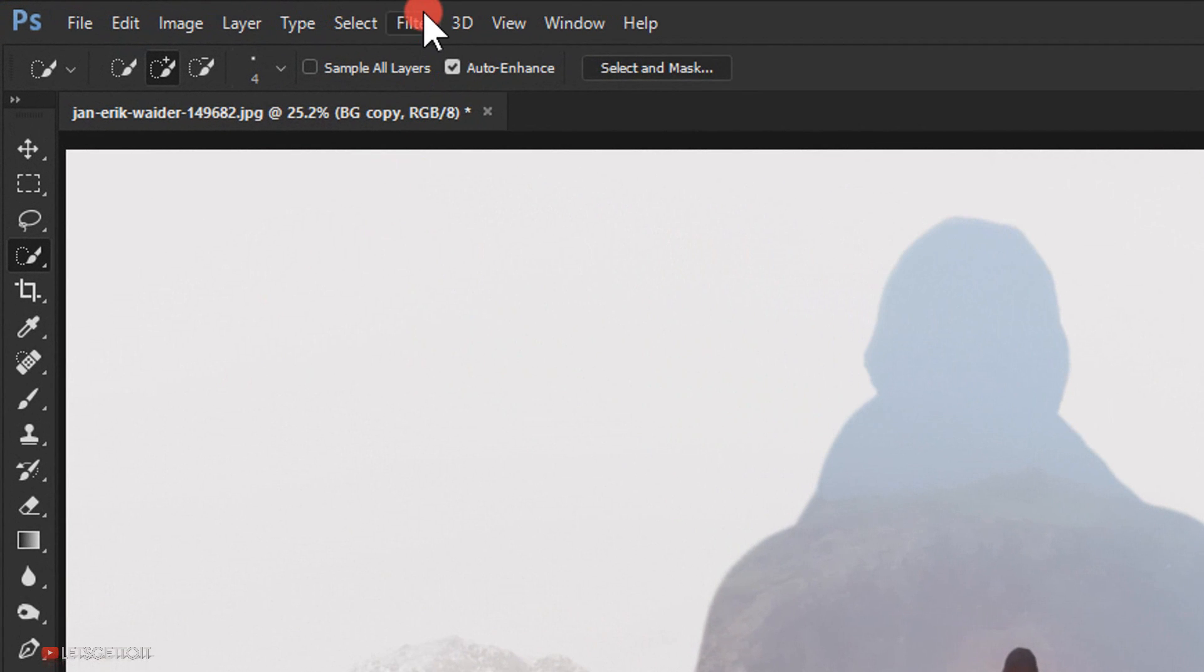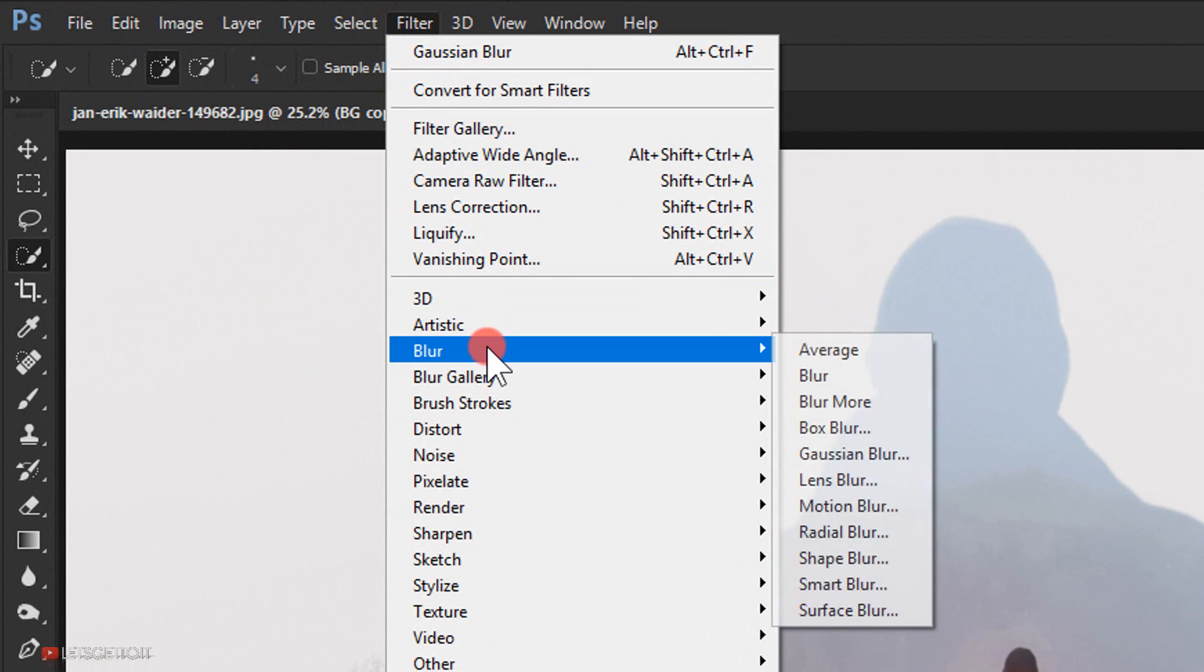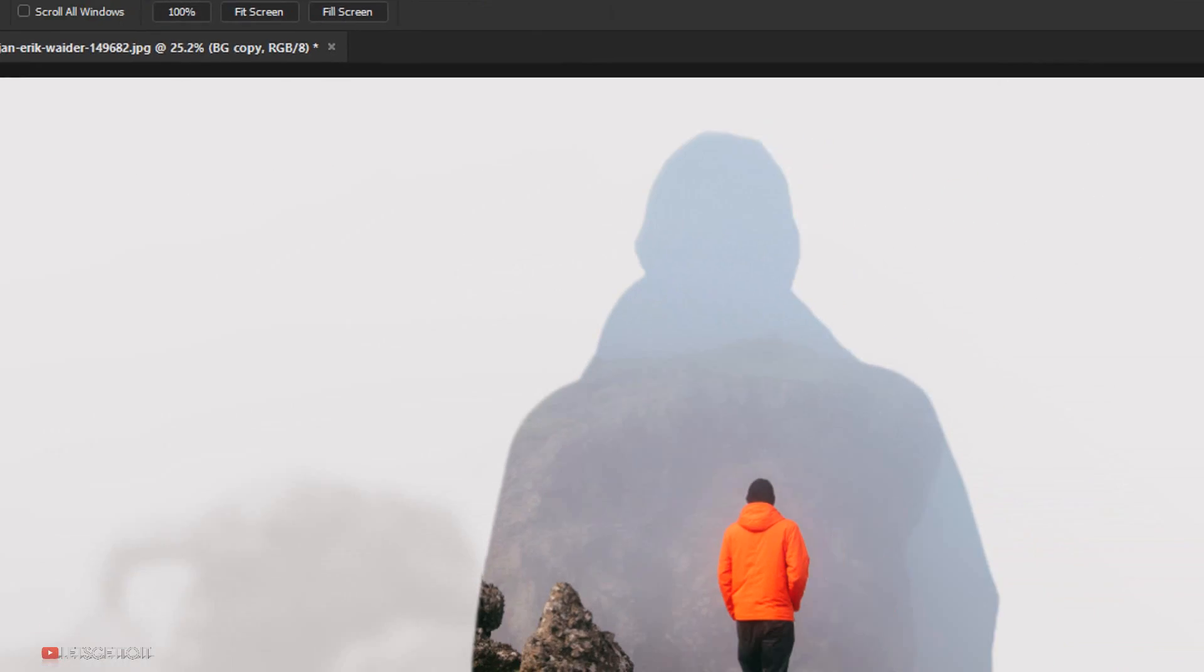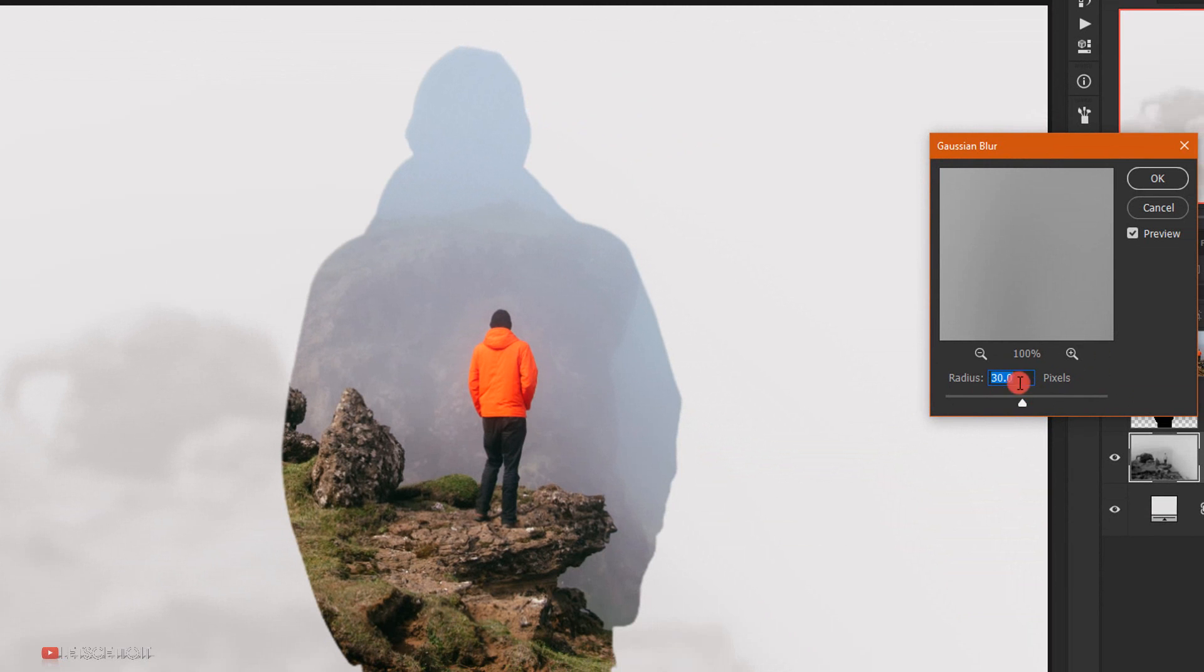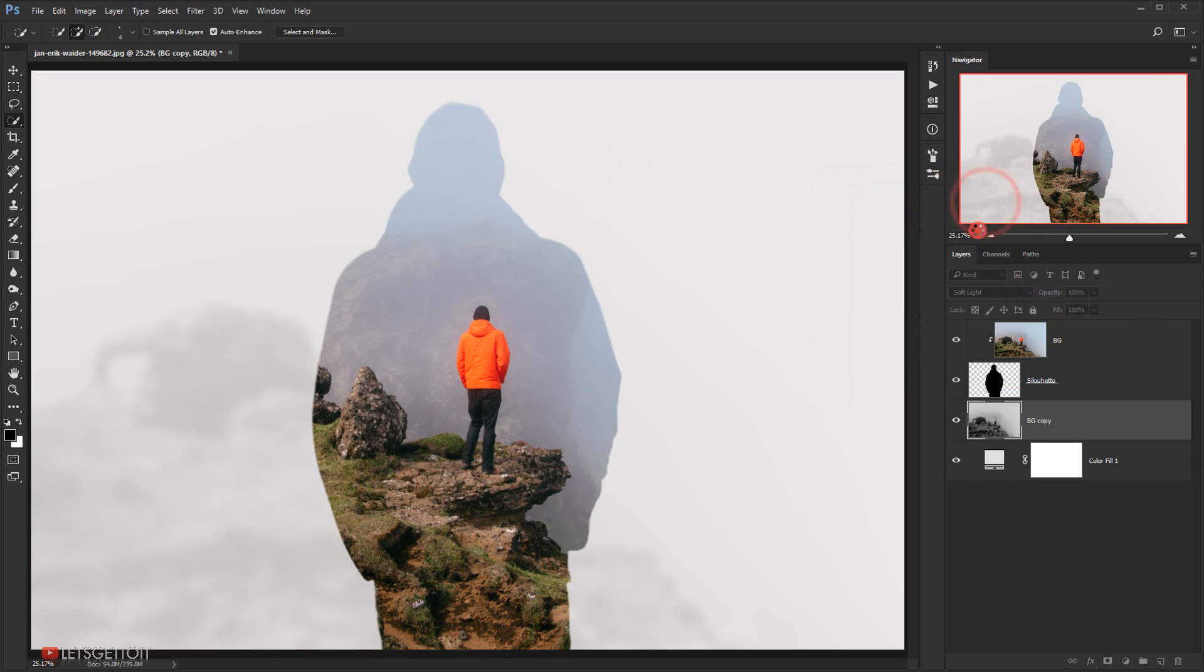And then I will go to filter, blur, and choose Gaussian blur. I will give it a 30 radius pixel and I will lower the opacity a little bit, around 50 percent.